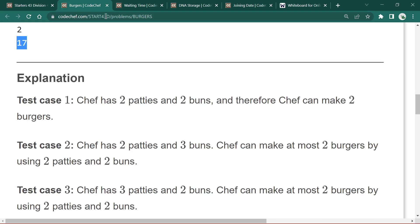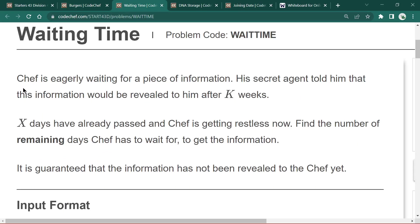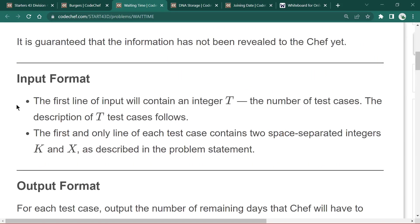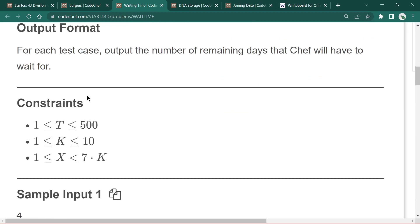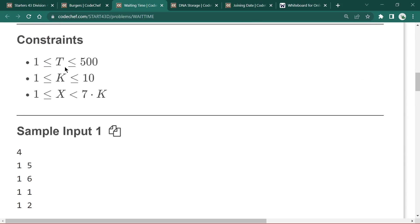Let's move to the next problem: 'Waiting Time.' Safe is eagerly waiting for a piece of information. His secret agent told him the information would be revealed after 'k' weeks. 'x' days have already passed and Safe is getting restless. We need to find the number of remaining days Safe has to wait, given that the information has not been revealed yet. Input is 't' test cases, with integers 'k' for weeks and 'x' for days passed.